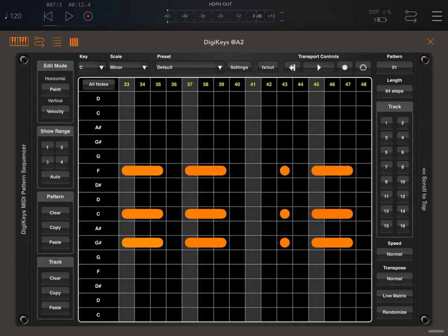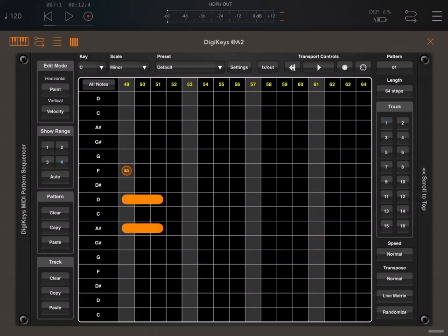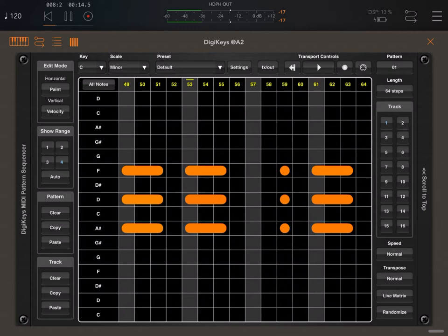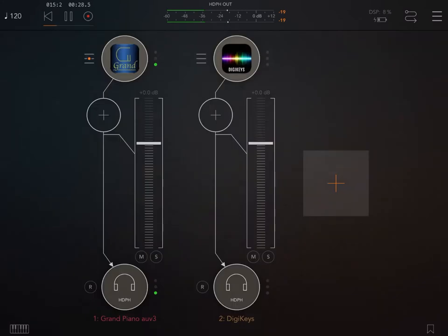And then for the last set of steps, again we click on Show Range number 4. And we build, we're going up this time, we're going to use a Bb major chord starting from Bb. Okay, sounds good.